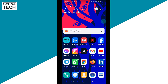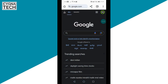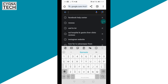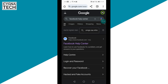So once you have your phone, just go ahead and open any browser under the sun — Google Chrome, Safari, Firefox, anything. So let's go ahead and open Google Chrome and do a search for Facebook Help Center.